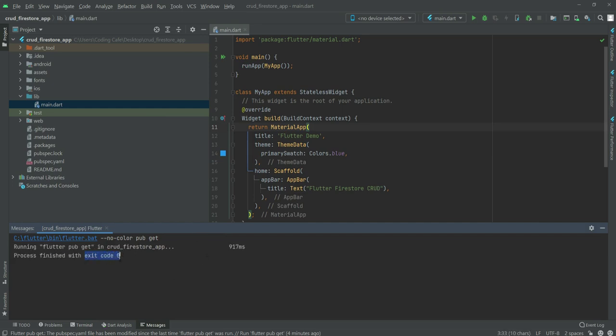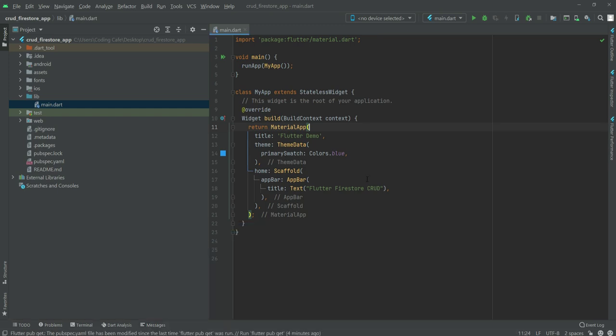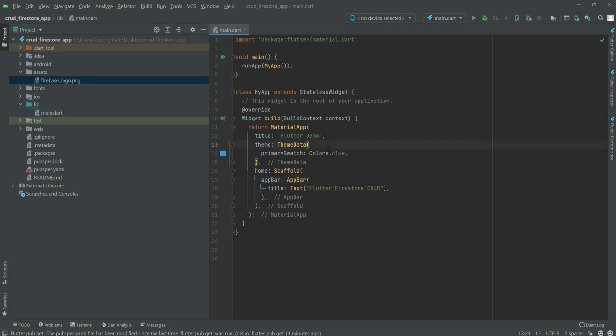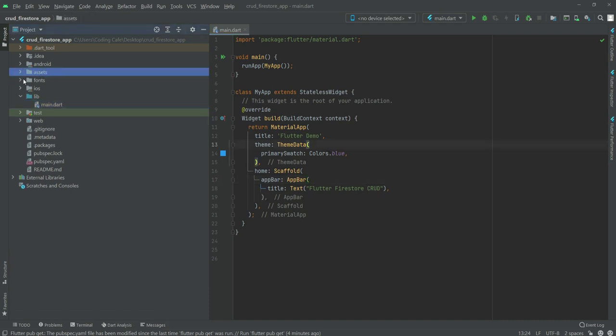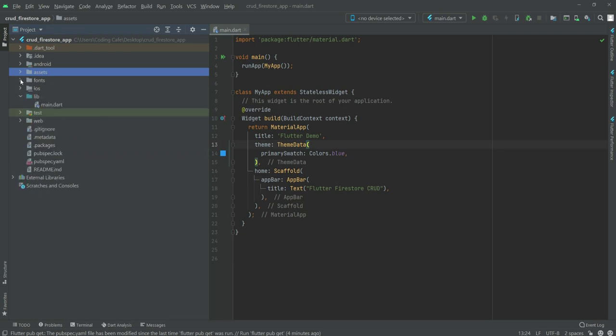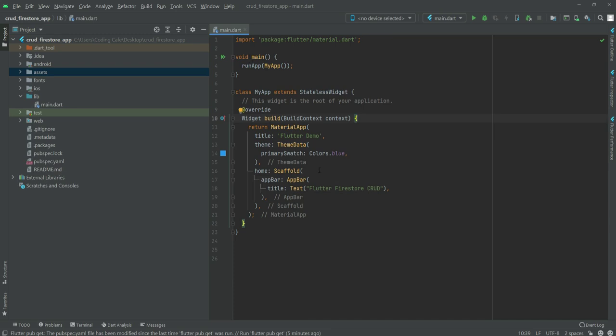Right here we already have this assets folder. In this assets folder we have this image and also we have some fonts which we will be using inside our application. The main.dart file contains this simple code. Now let's test our application and see if it works or not.